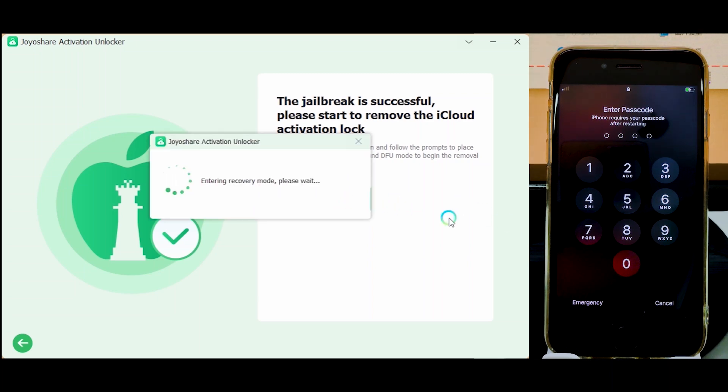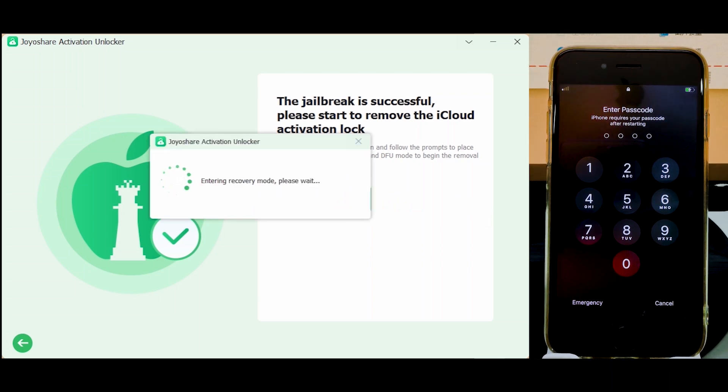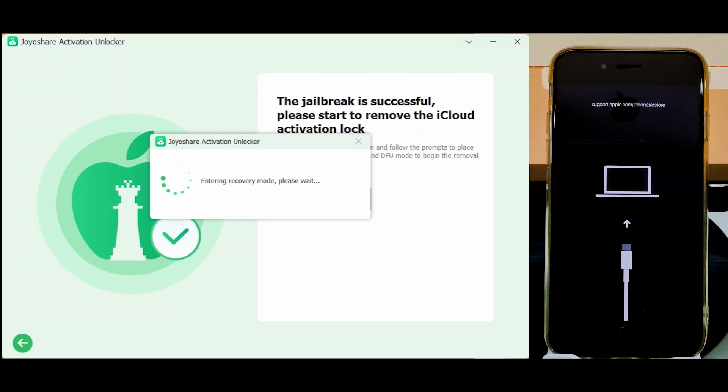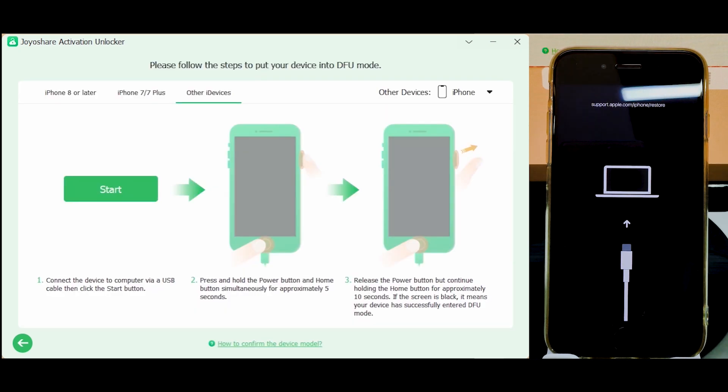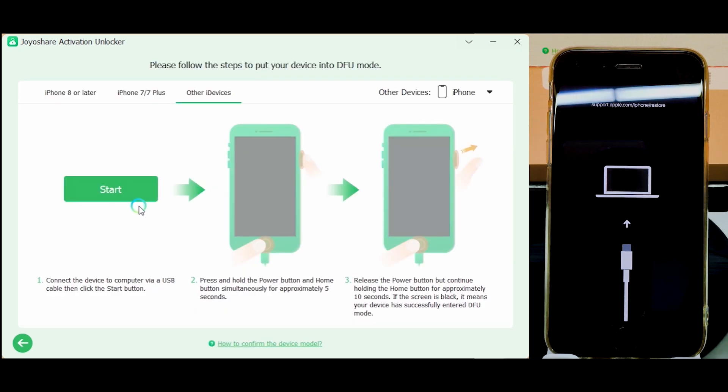Your device will automatically get into recovery mode. Put your device into DFU mode.